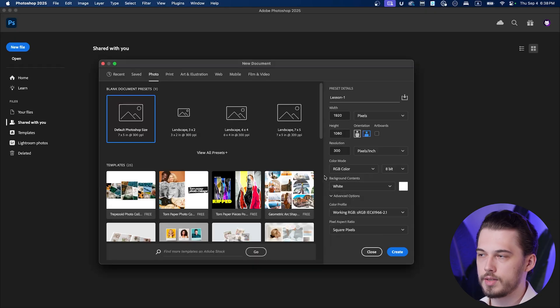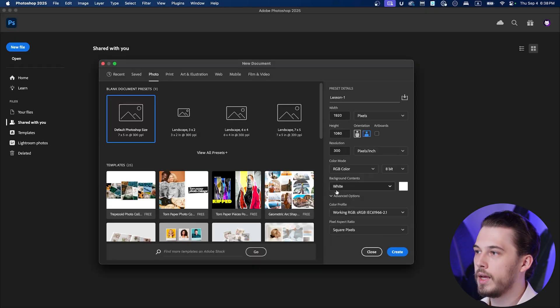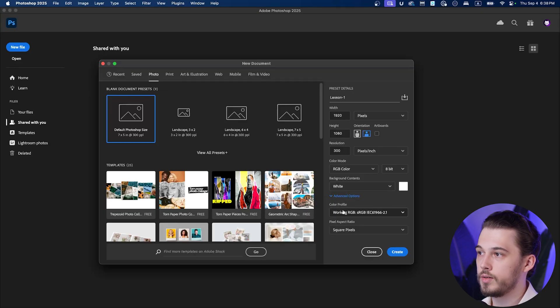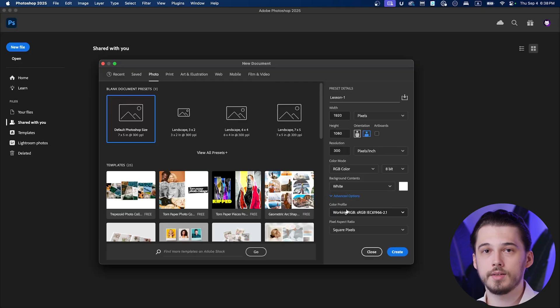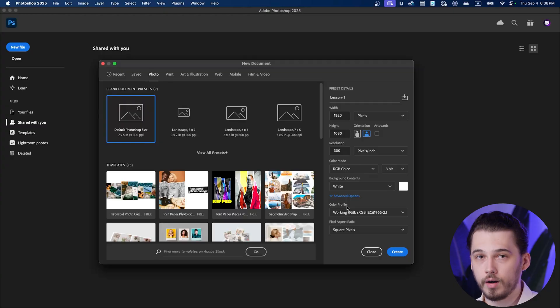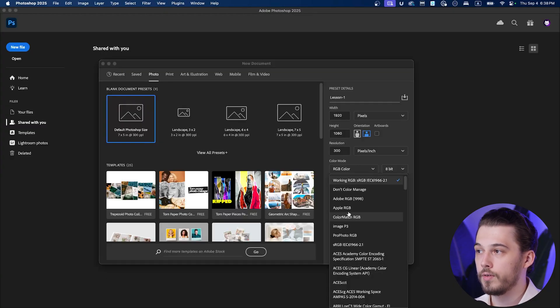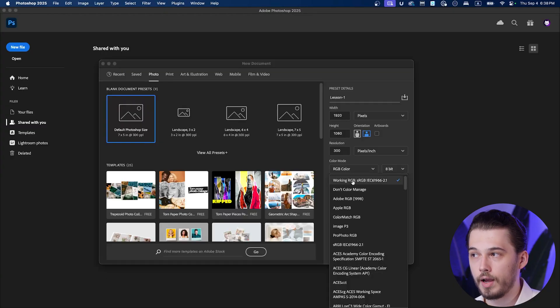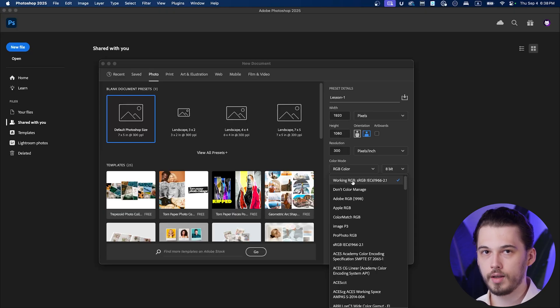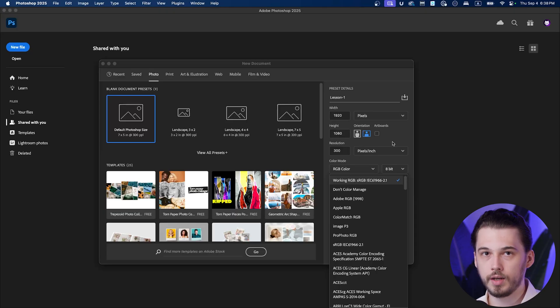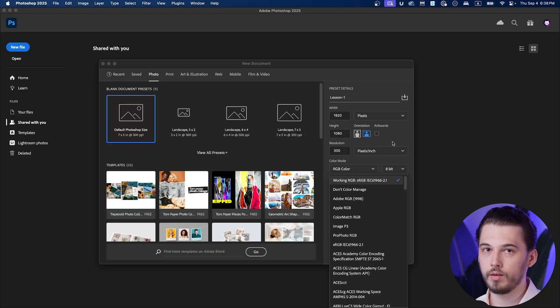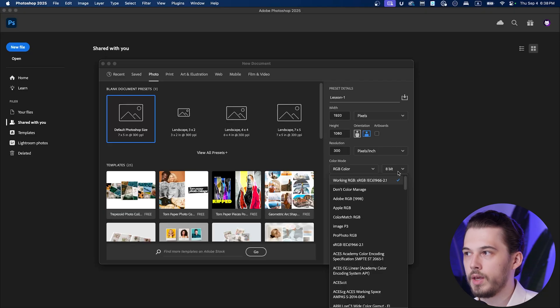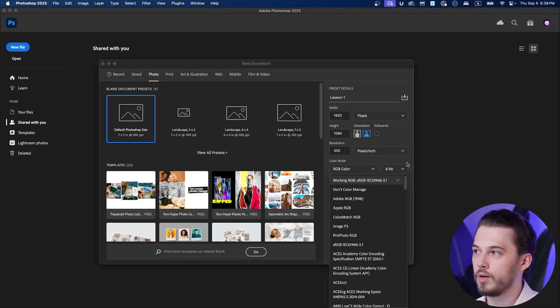Background contents, this is just a background color. Keep it white and change it. We can change it anytime.